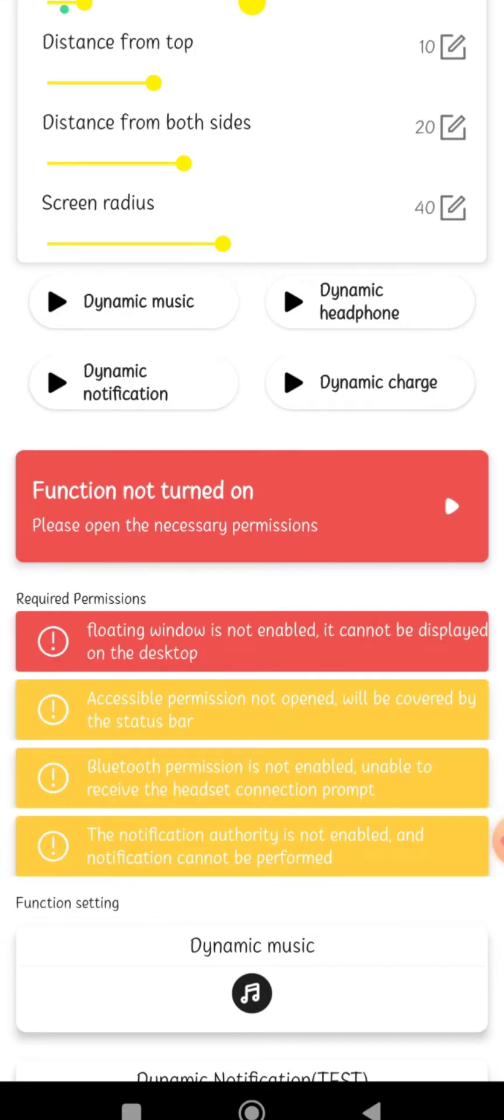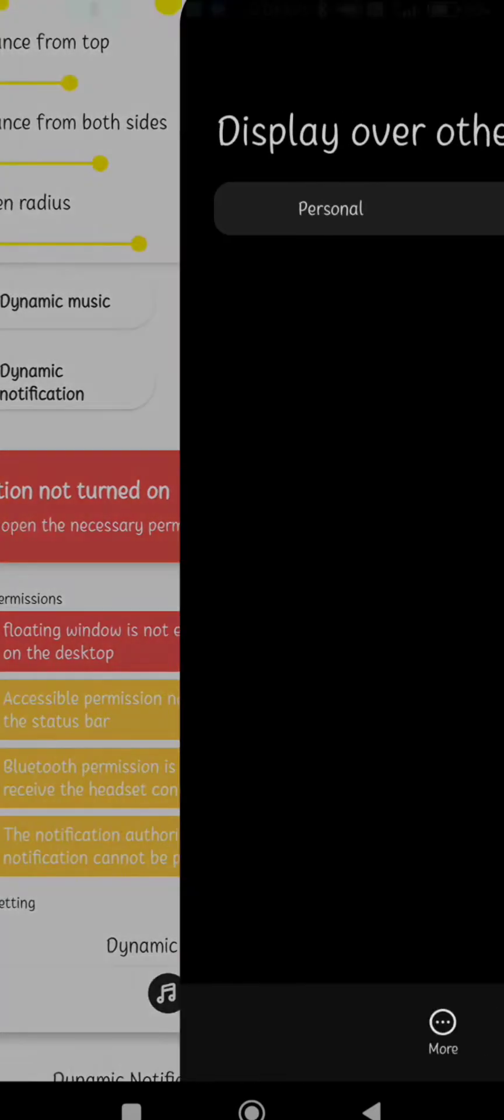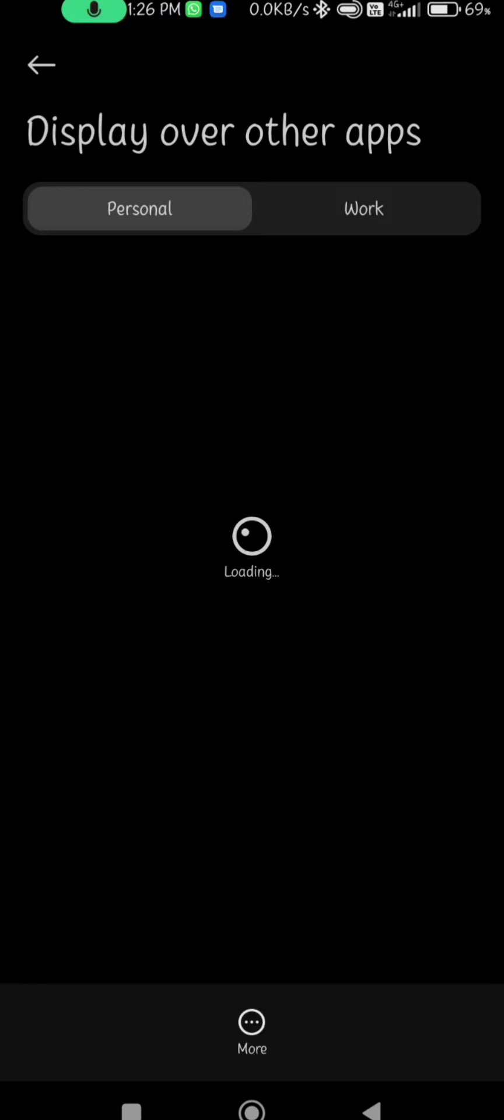Floating window is not enabled. It cannot be displayed on the desktop. First, you can choose. Load.